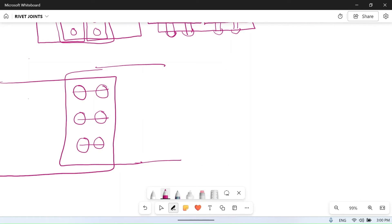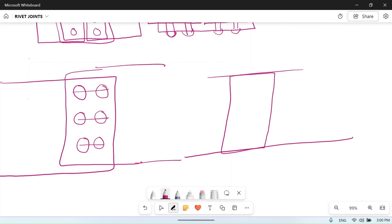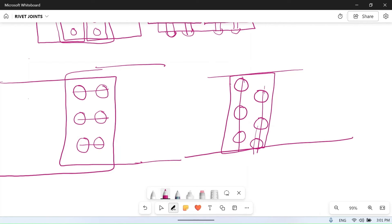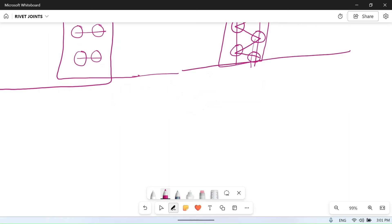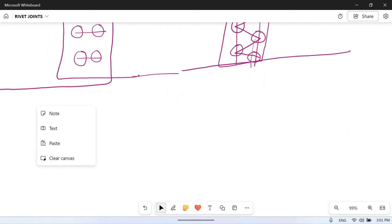In zigzag riveting, suppose one plate overlaps another and rivets are placed such that the centers of rivets in adjacent rows are not in the same line — they are offset. If you connect their centers, the line goes in a zigzag pattern, so this is called a zigzag riveted joint.